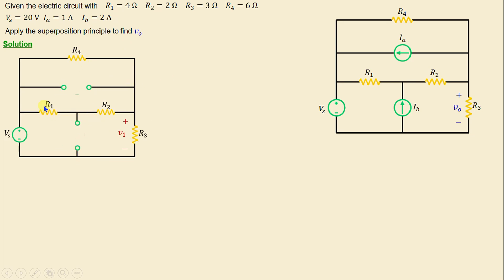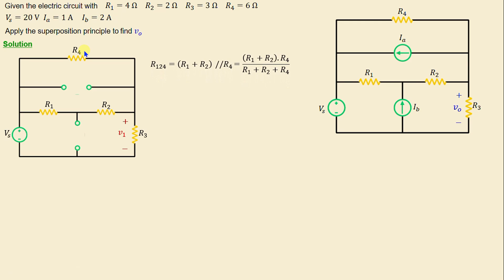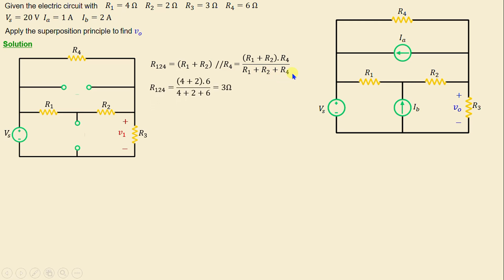Now, with Vs active, we can see that R1 and R2 are in series, and those two resistors are in parallel with R4. That means the equivalent resistor R124 is equal to (R1 + R2) ∥ R4, given by (R1 + R2) × R4 / (R1 + R2 + R4). Replacing the resistors with their numerical values, we find R124 = 3 ohms.